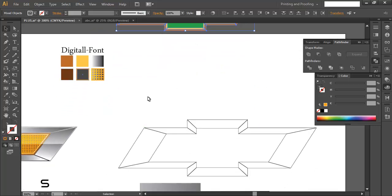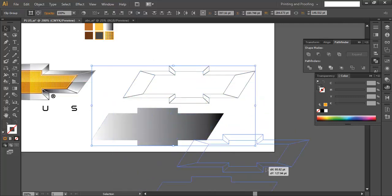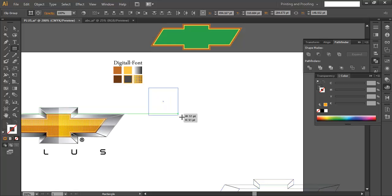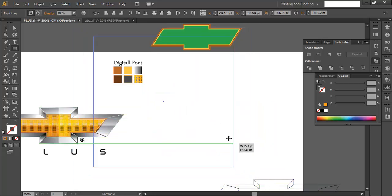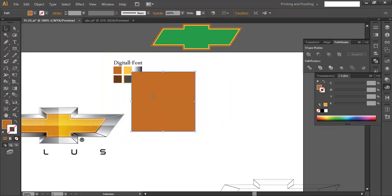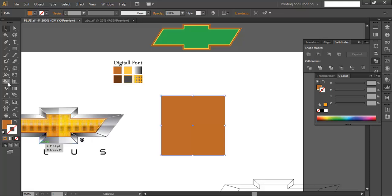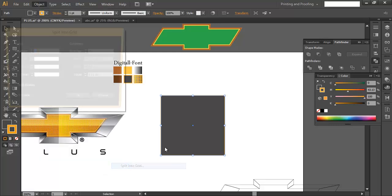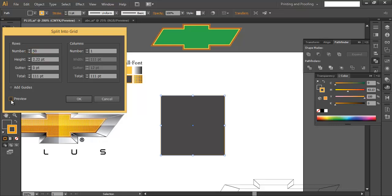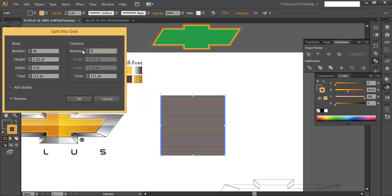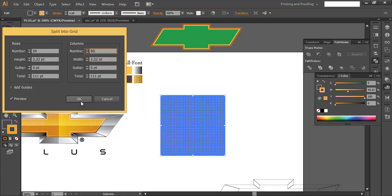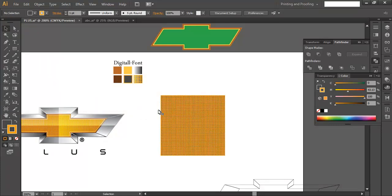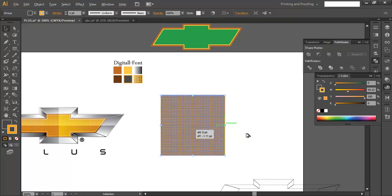Next we need to create the grid. Place the layers aside and draw a large rectangle or square with the Rectangle tool. Fill it with color. Then go to Object > Path > Split to Grid. Set it to 50 by 50 and see how it looks — that's fine. Group it with Ctrl+G and duplicate it.